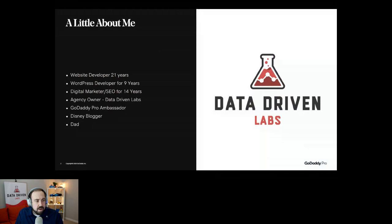I'm also a GoDaddy Pro ambassador. In my spare time, I run a Disney blog called Florida Sun Adventures, where we talk about all the fun things you can do here in Florida — Disney, the theme parks, and all of that.